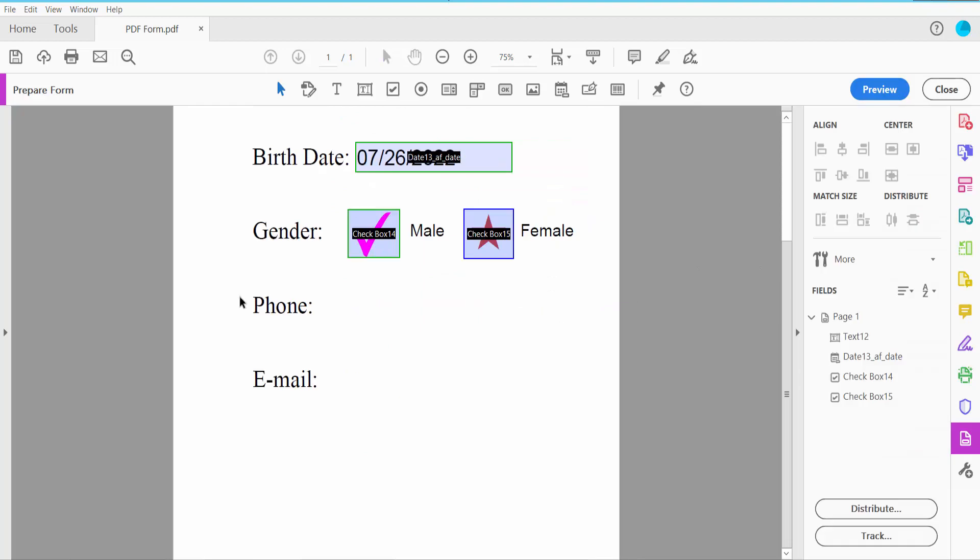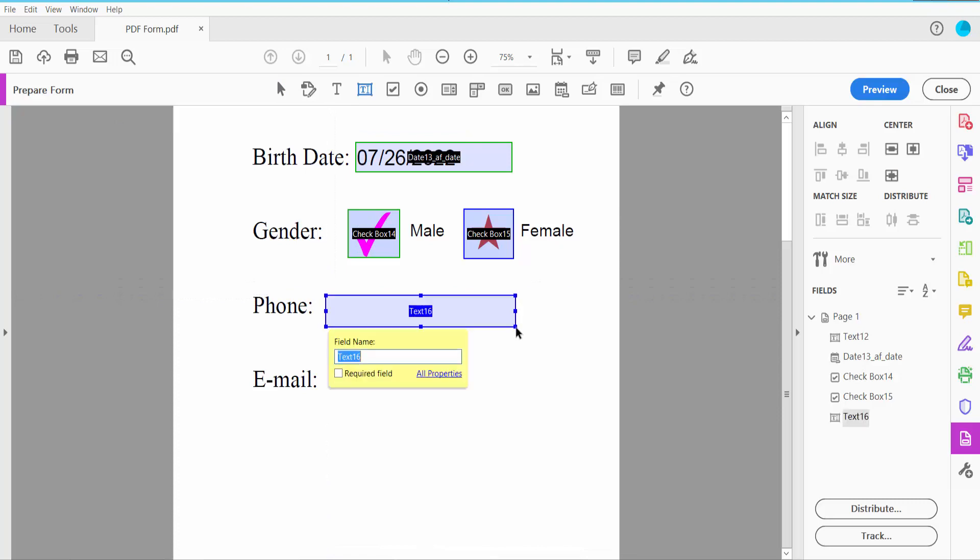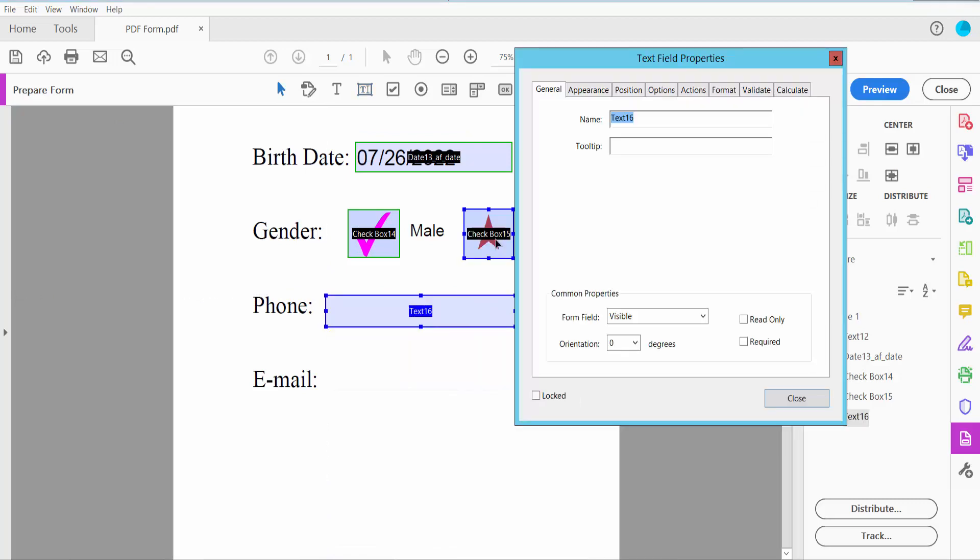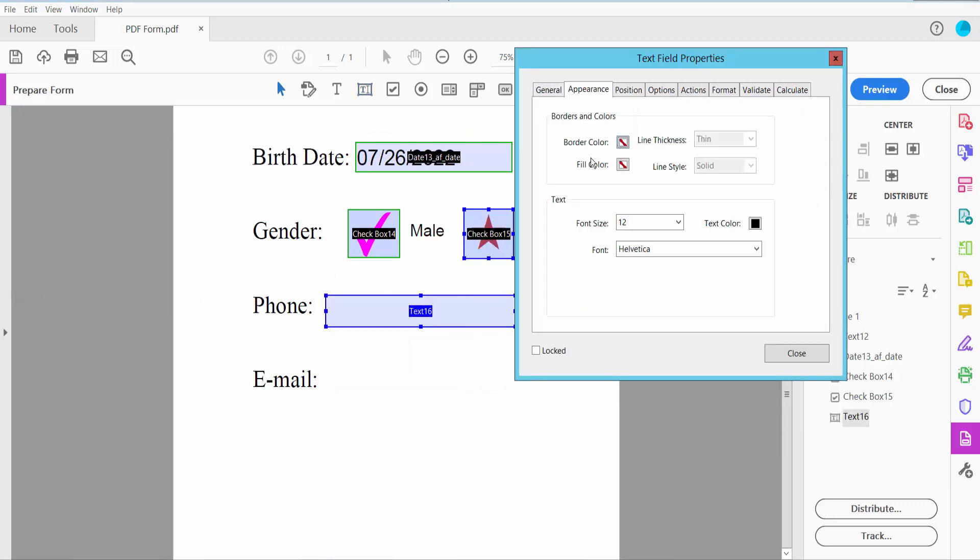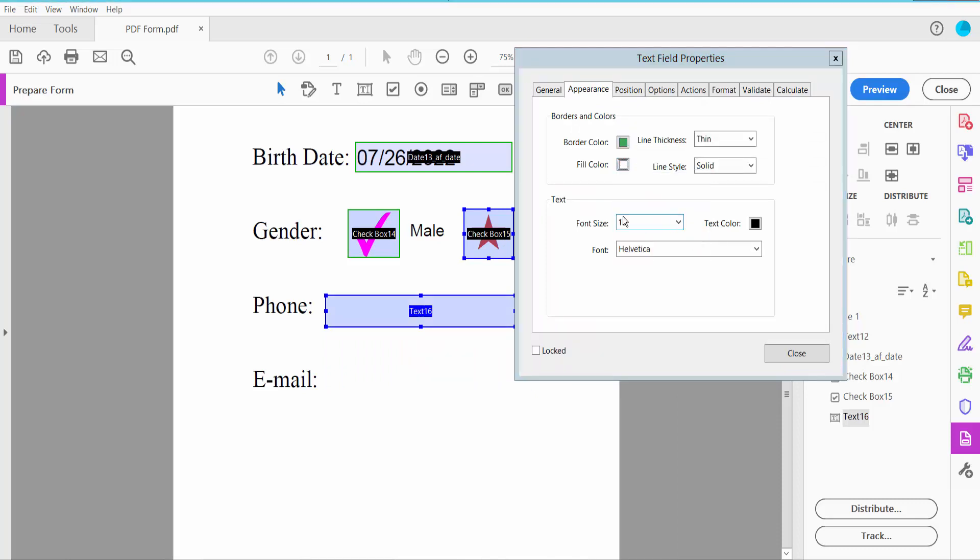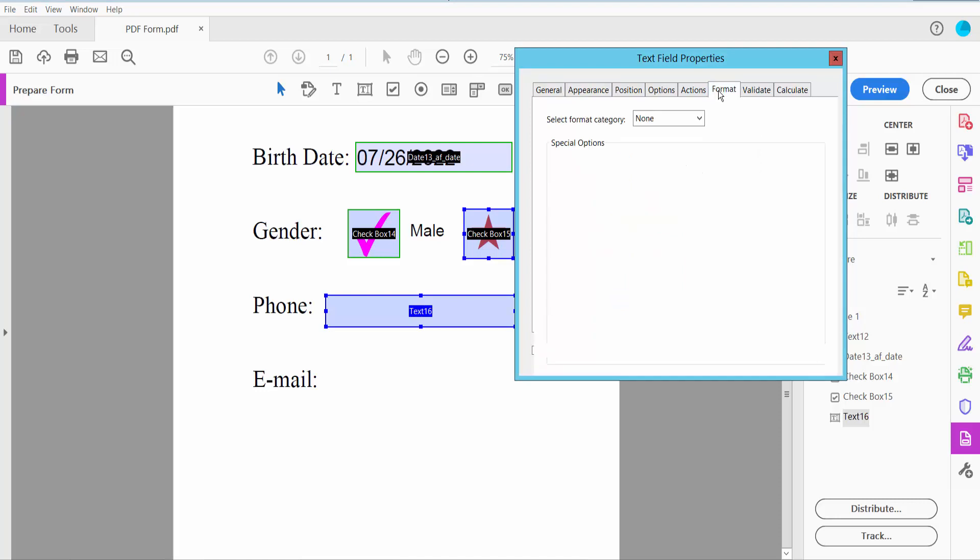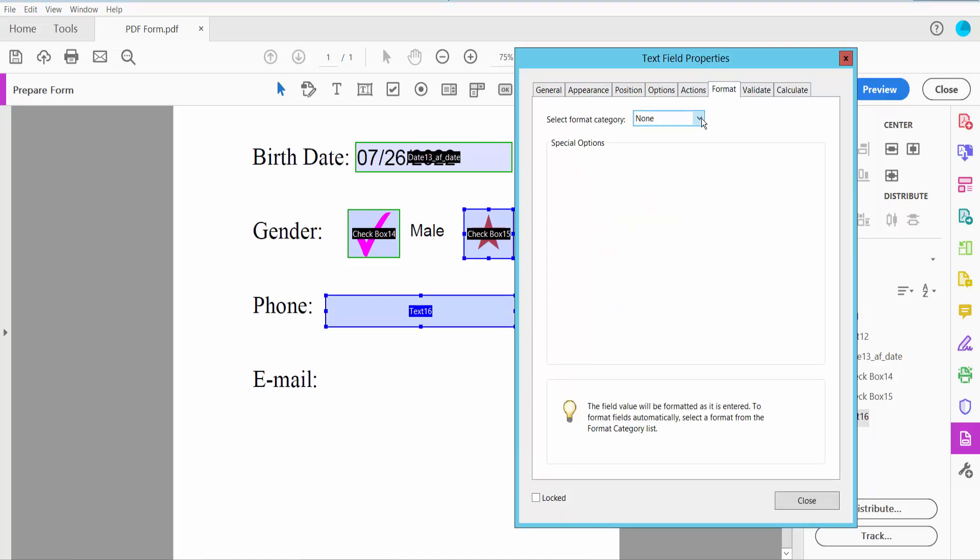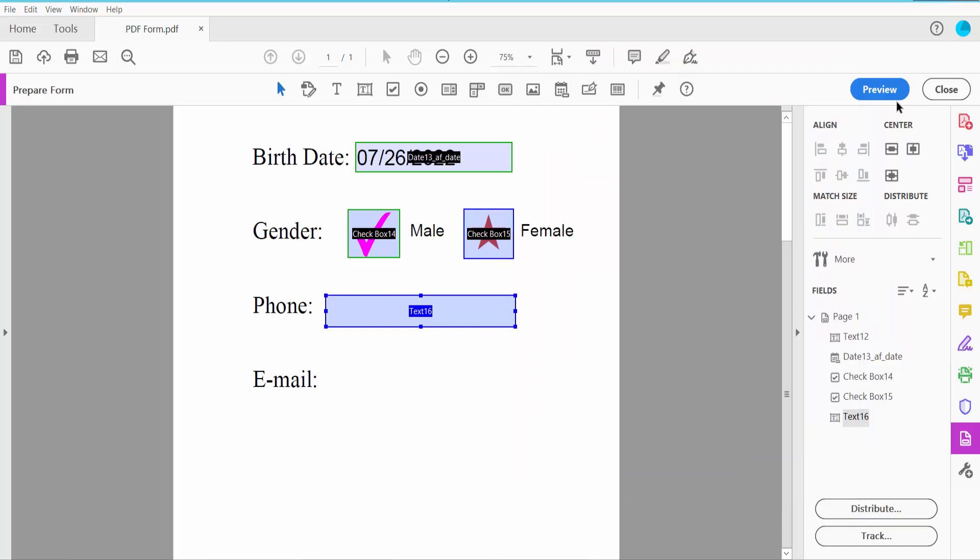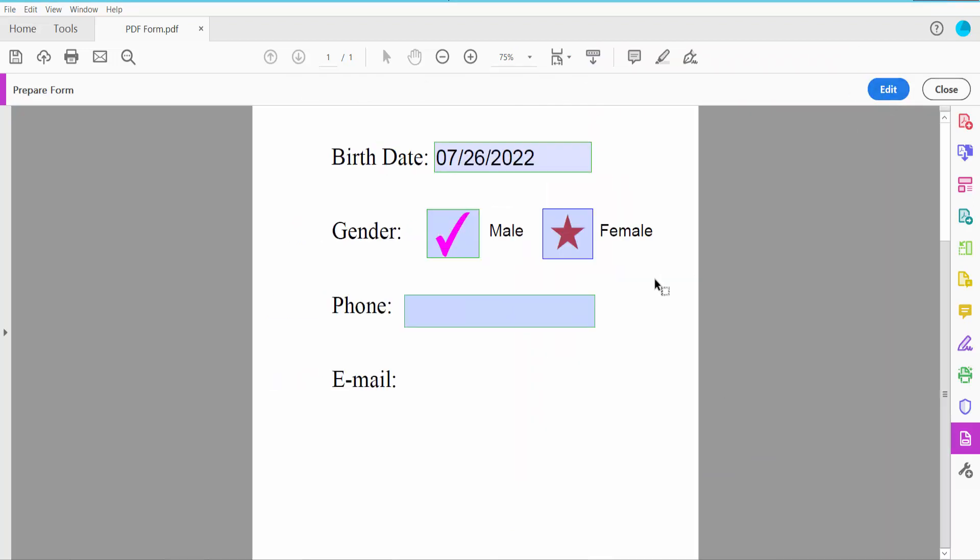Now I'll insert the phone number field. Click the text field option and draw it. Click right button for properties, click Appearance, and set font size to Auto. Now click Format, choose Special, and select Phone Number. Click Close and Preview.